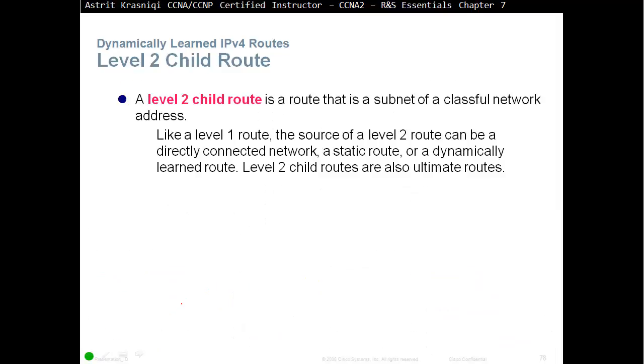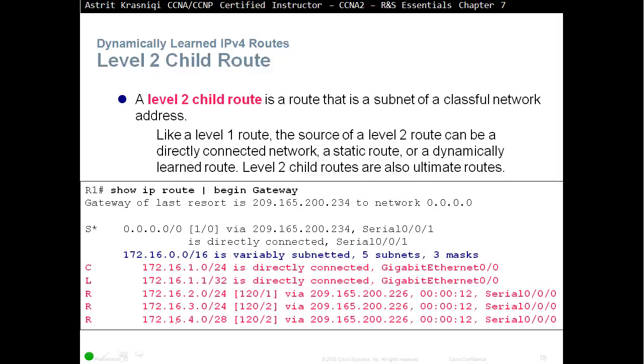Level 2 child routes. A level 2 child route is a route that has been subnetted of classful network address. Like a level 1 route, the source of the level 2 route can be a directly connected network, a static route, or dynamically learned route. Level 2 child routes are also ultimate routes. For example, all these are level 2 child routes, because all of them, they have less than a classful address. So, that's level 2. Level 1 was equal to classful, or less than a classful. Level 2 route is classful and more. So, level 2 child routes are also ultimate routes.